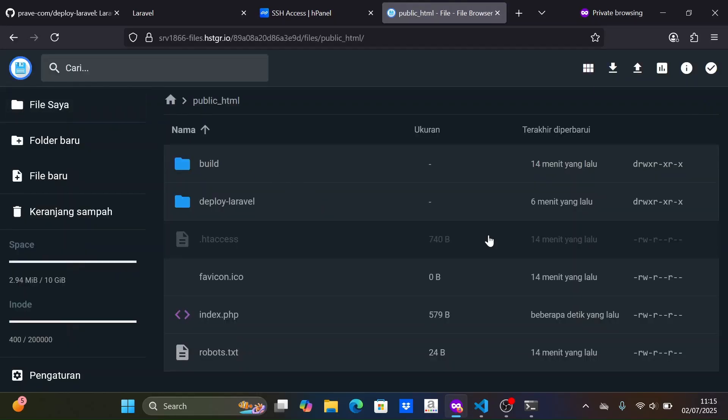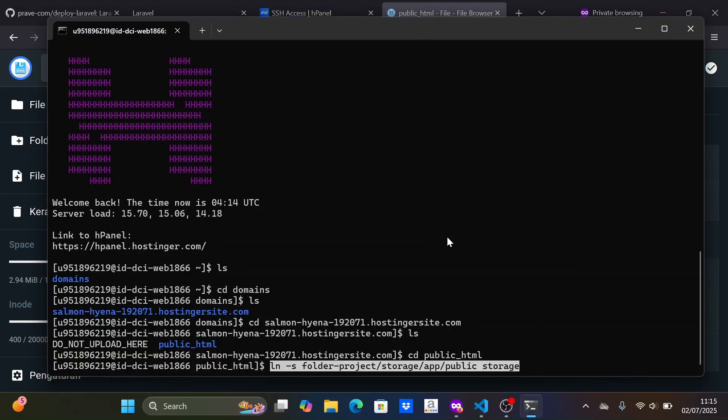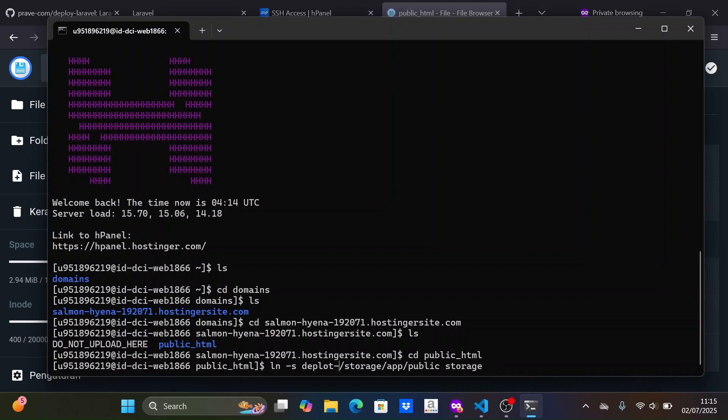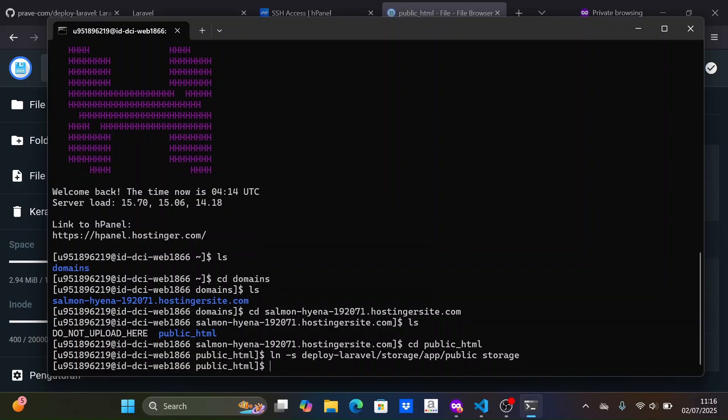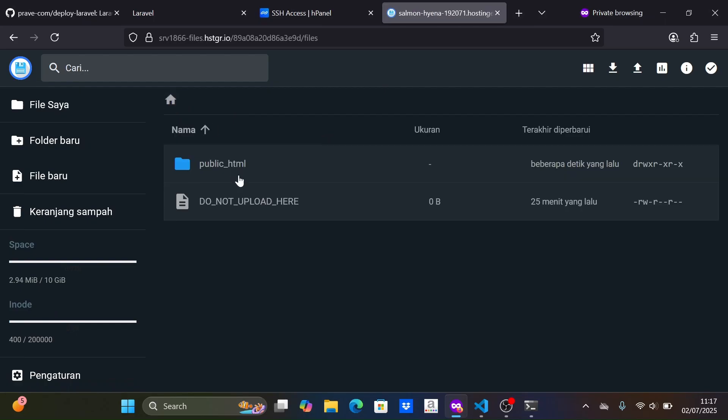Next, we need to run PHP artisan storage link, but on this shared hosting package, we cannot do that because the exec function is disabled. As a result, when we try, it will result in an error. To resolve this, we can manually create a symbolic link for the public storage folder via SSH.